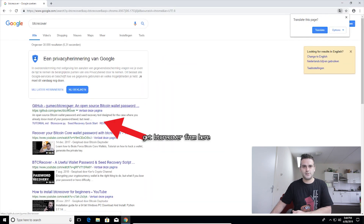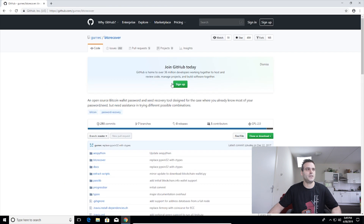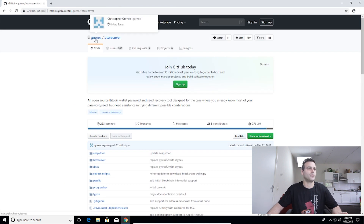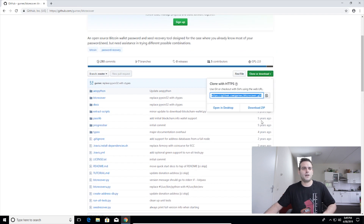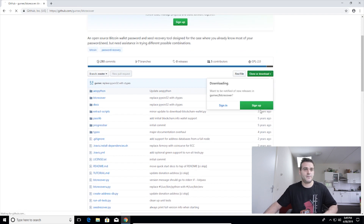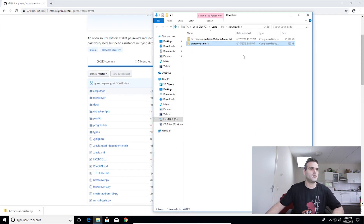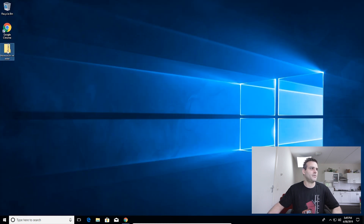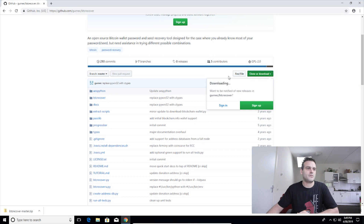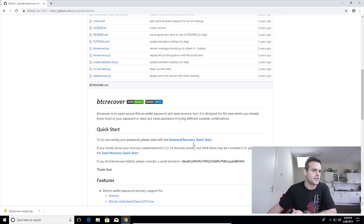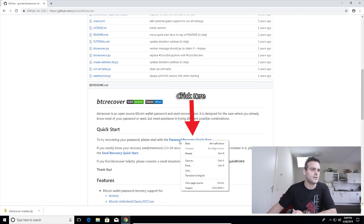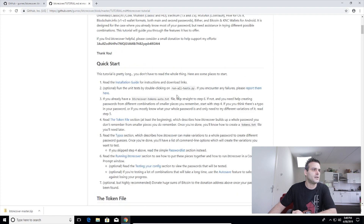Searching for btcrecover will probably get us to the right GitHub page — it's from gurnek. Let's start by cloning it: click clone/download, download the zip file, show the folder, and move it to our desktop. Then go back to the page and scroll down because all the information we need is on this GitHub. Let's find the quick start and the installation guide.